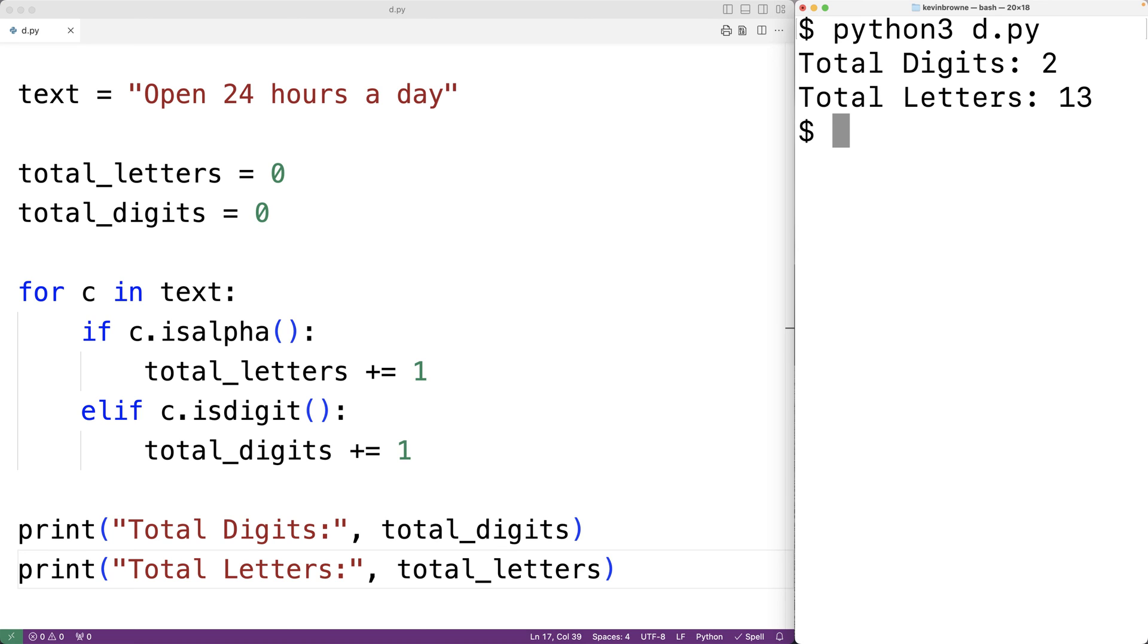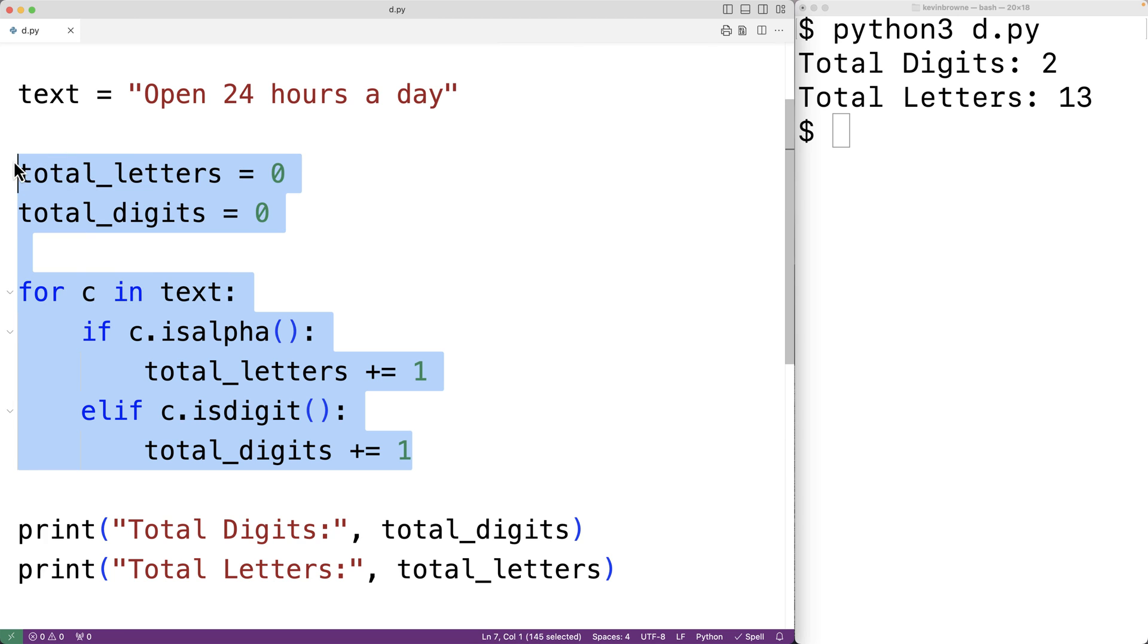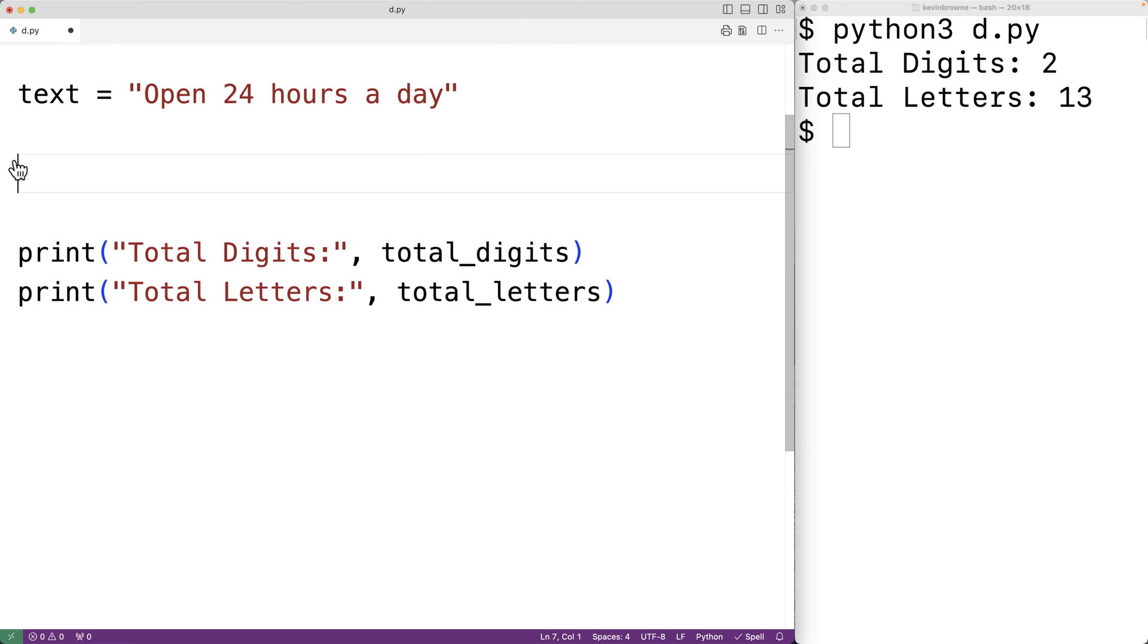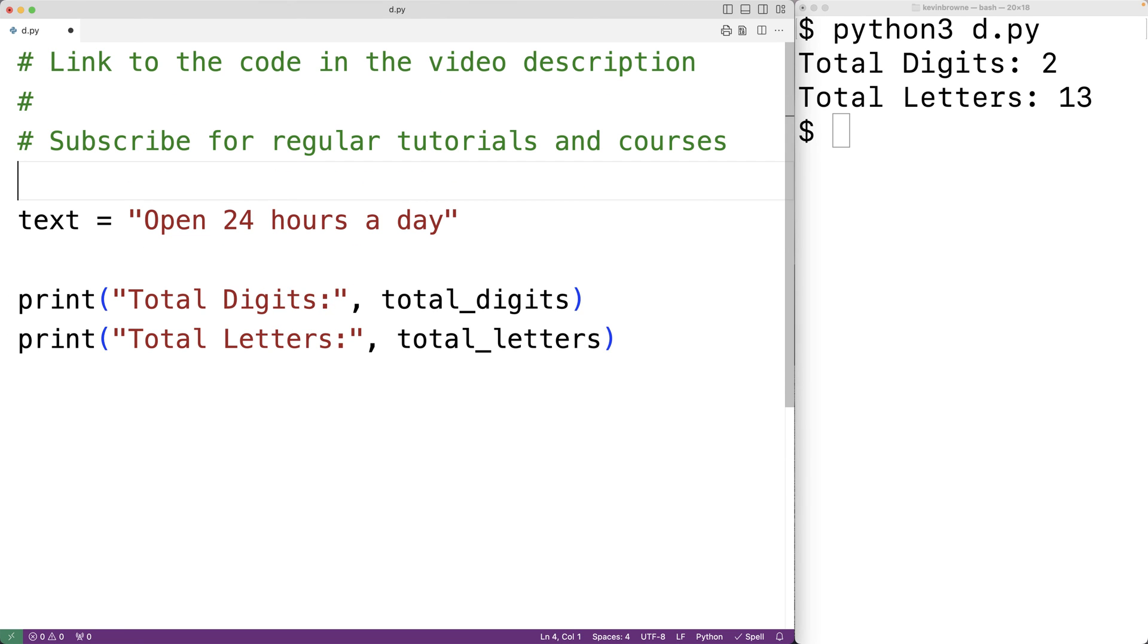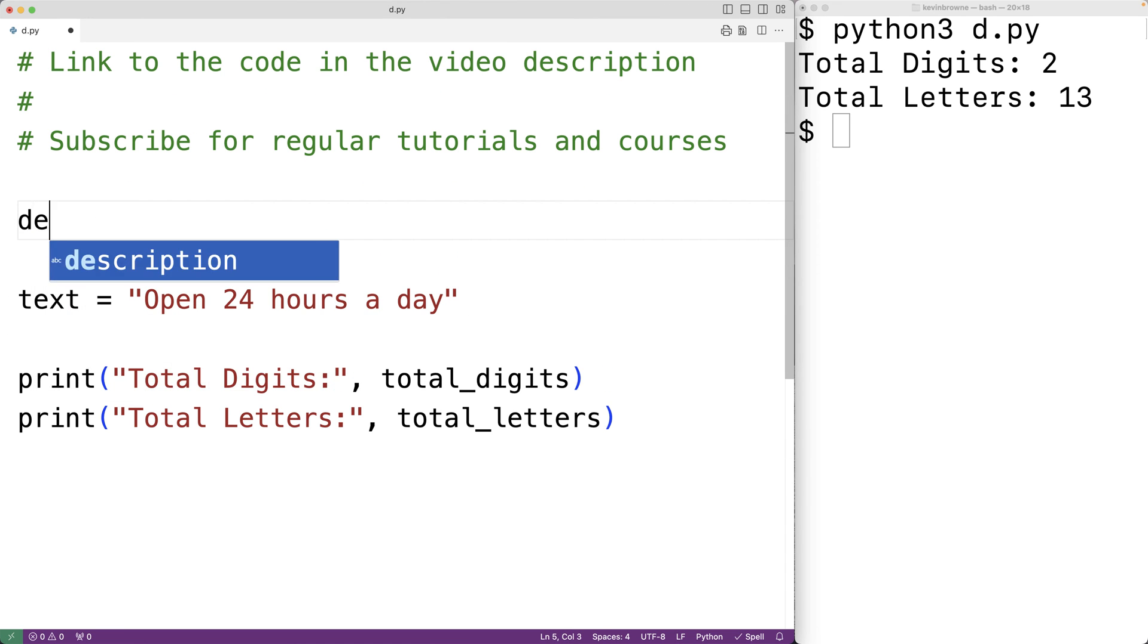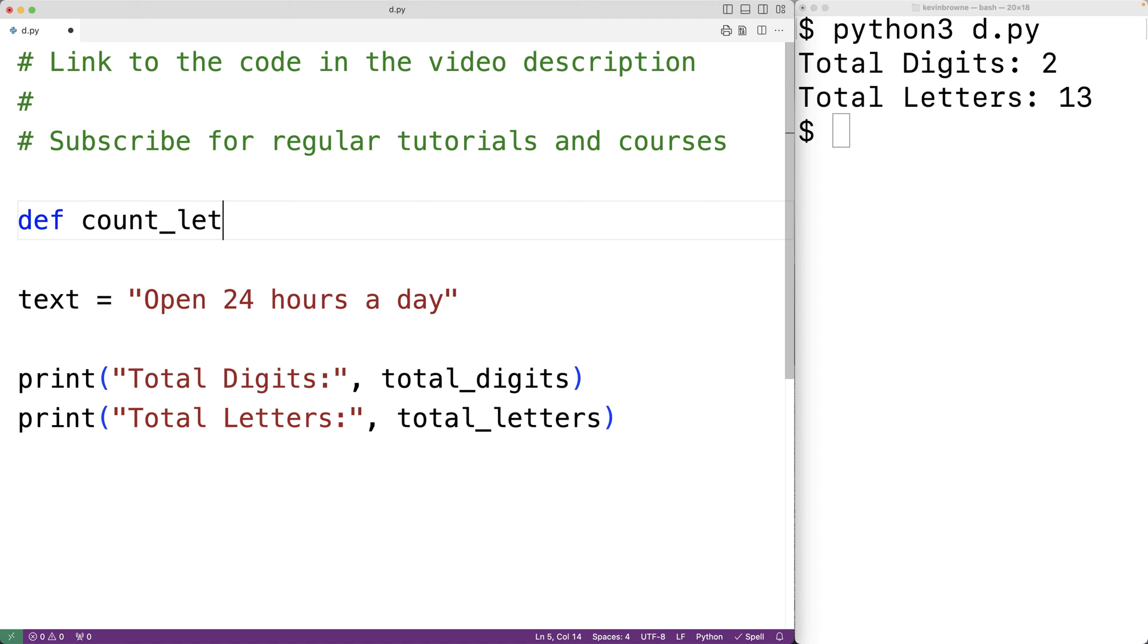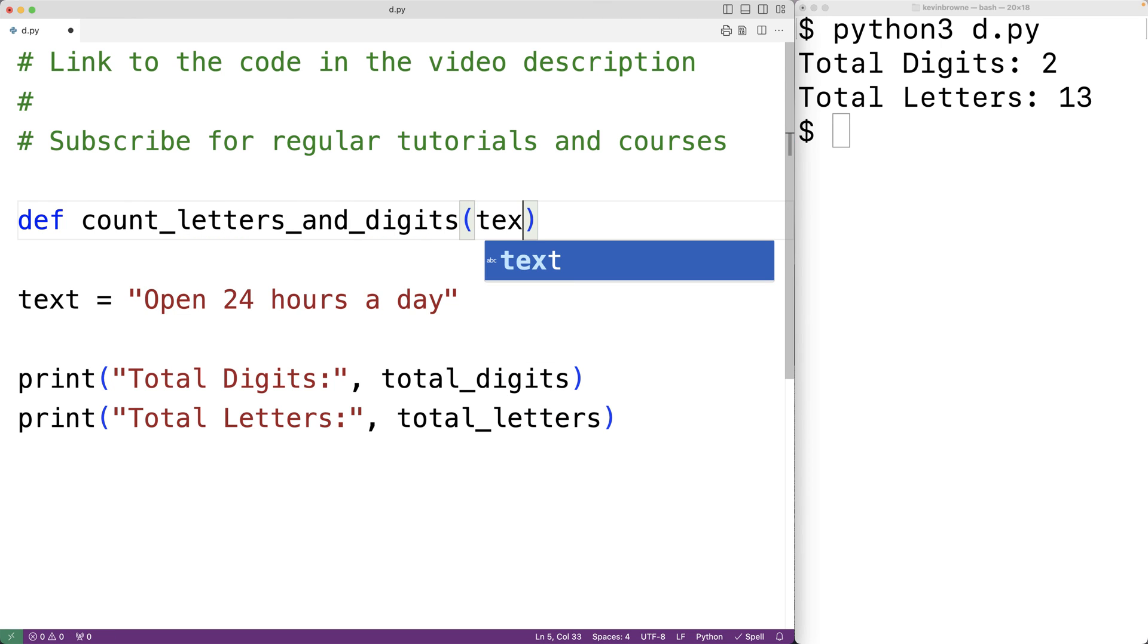Now we could put this logic inside a function. We could cut this logic and paste it inside a function body. We'll have def count_letters_and_digits, and the function will have a parameter text which is going to be the string that's passed to the function.